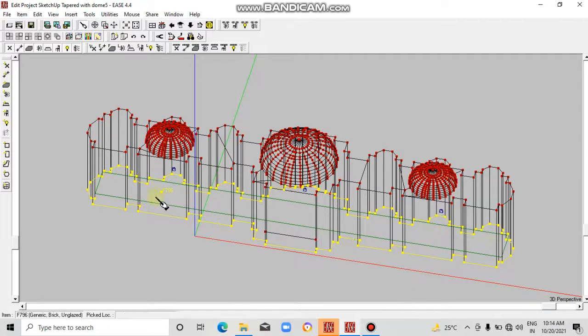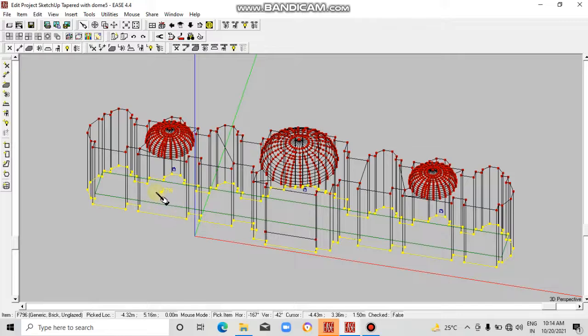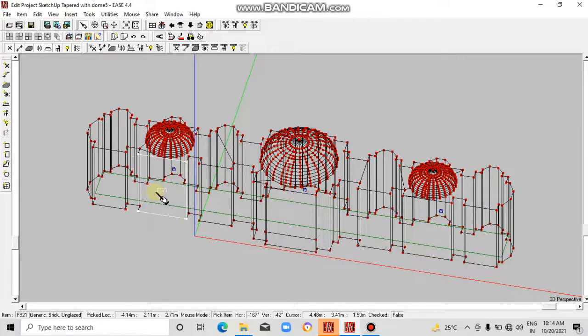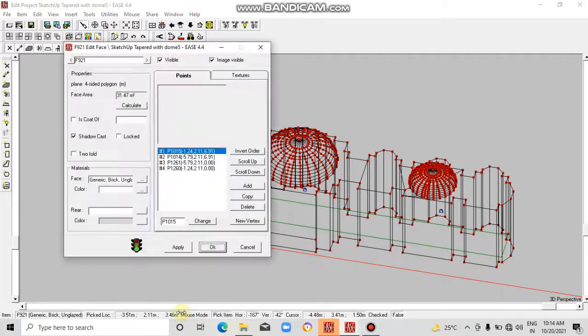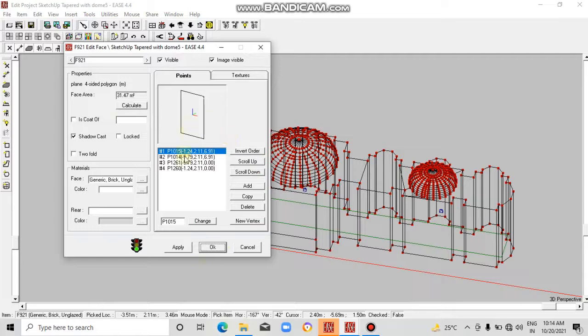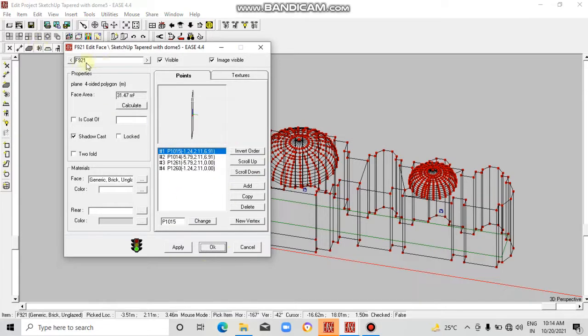Now this face has been selected. Right click on it and go to the properties. In this properties, this is the name of the face that has been selected.